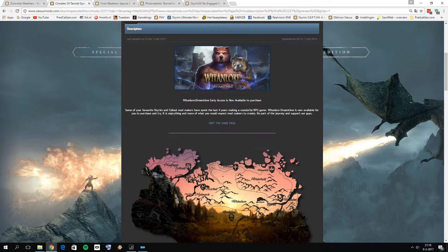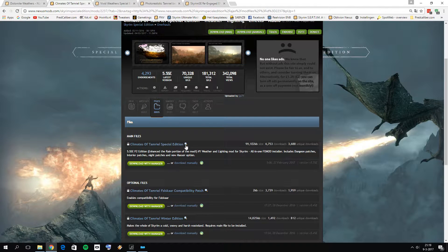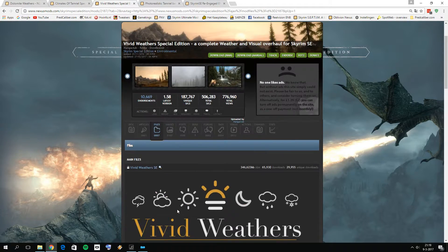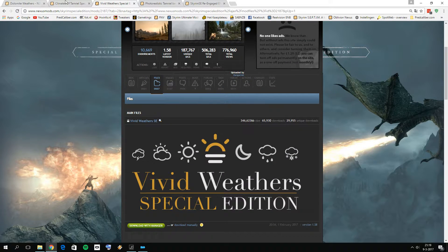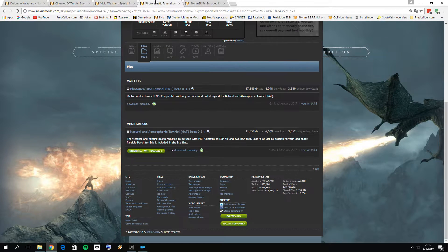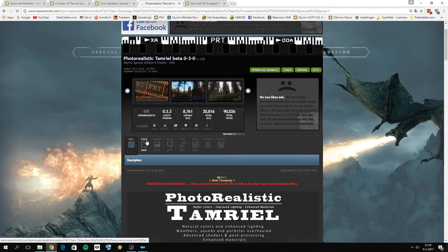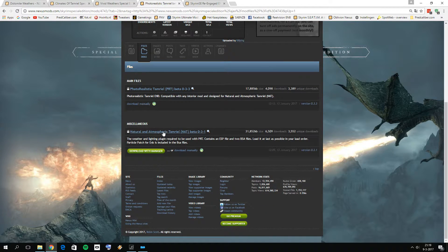Then from Climates of Tamriel, click on files and also download the main file. Then we have Vivid Weathers — go to files there as well and download the main file. For Natural and Atmospheric Tamriel, if you don't already have it, go to files and download not the main file, but the NAT file. So those are the weather mods.